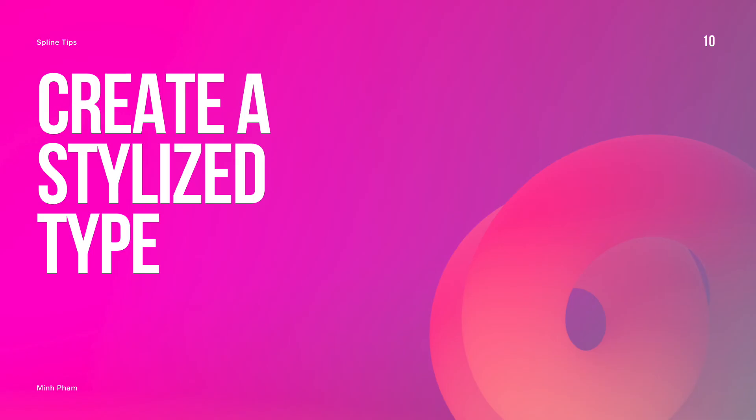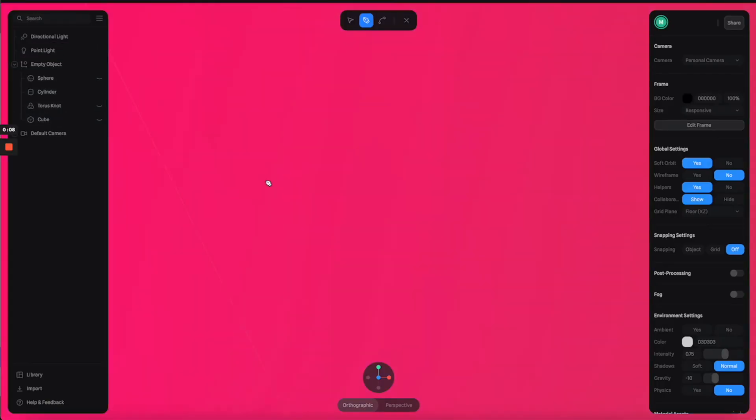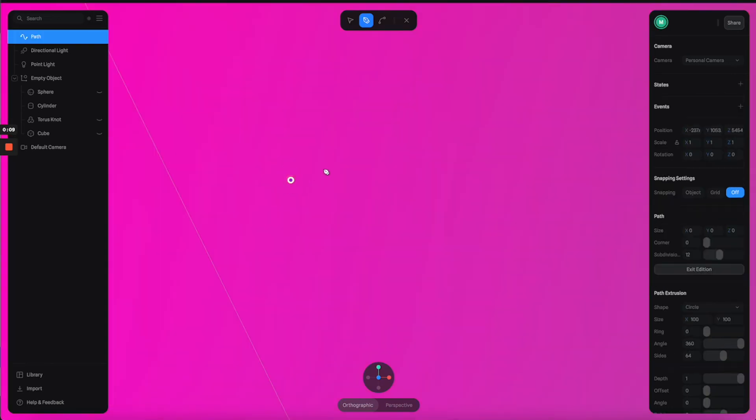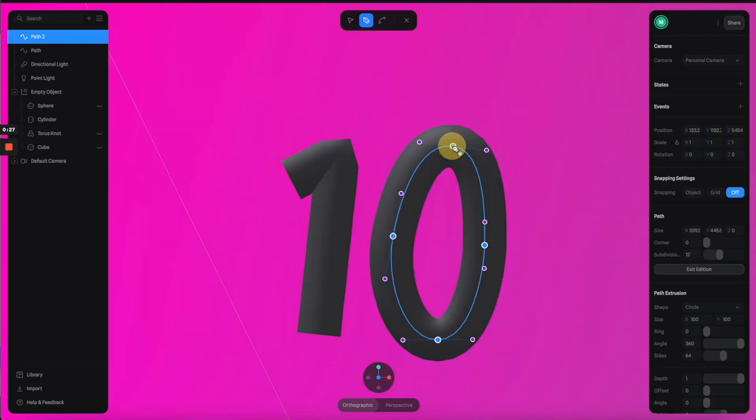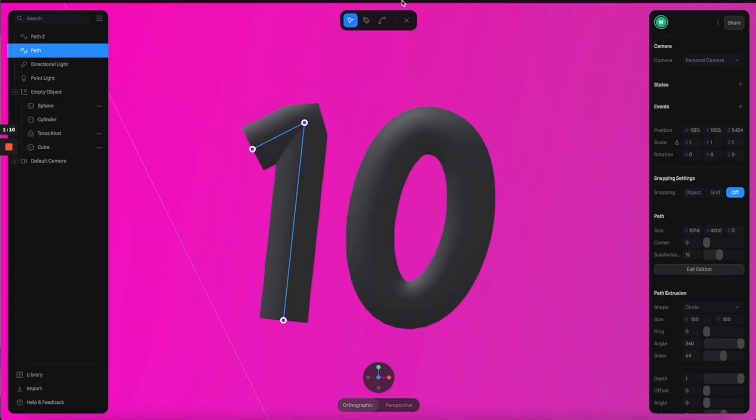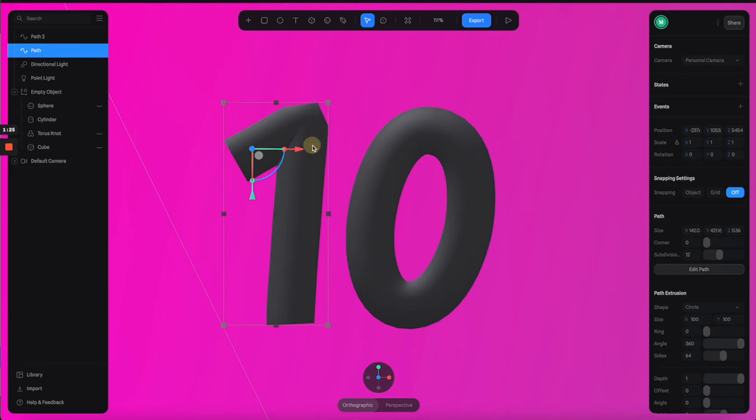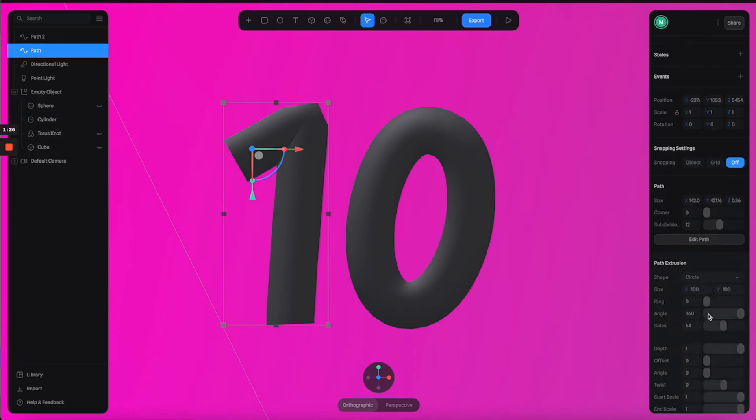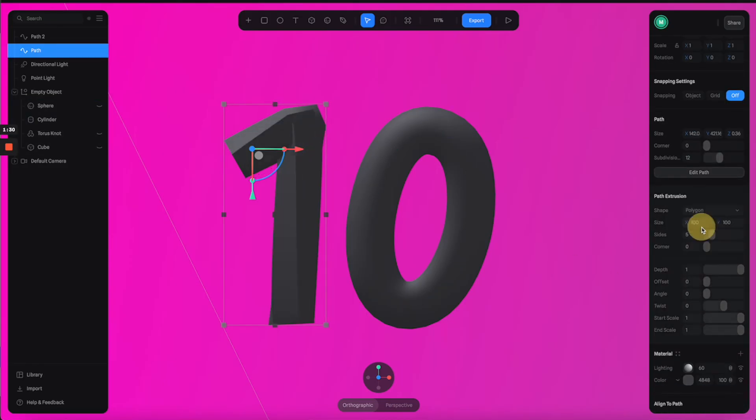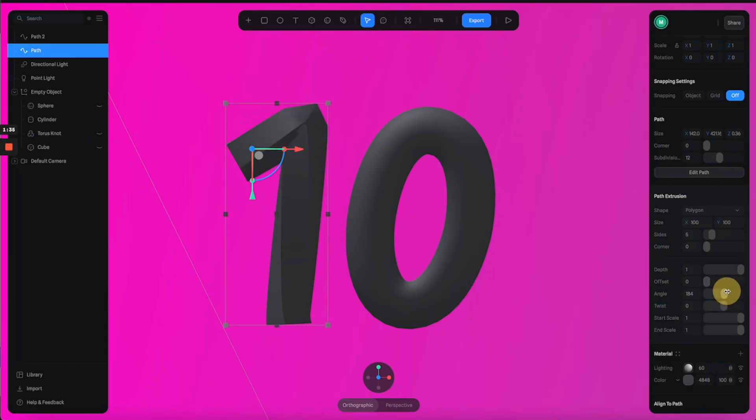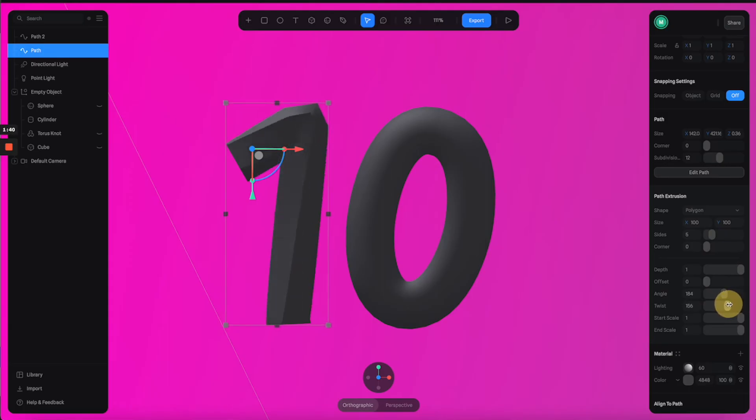Final tip of the day: create a stylized type. We have this path tool to create a 3D object based on whatever you're drawing. I'm going to draw a number 10. Then you can go to the properties and change the shape to polygon. You can also change the angle properties as well as the twist property to come up with really cool results.